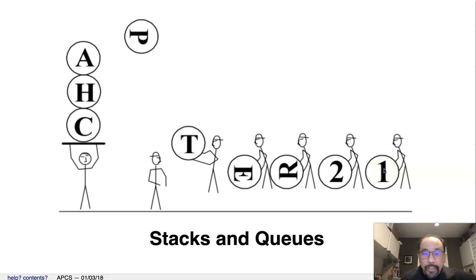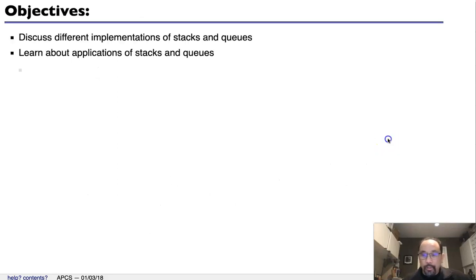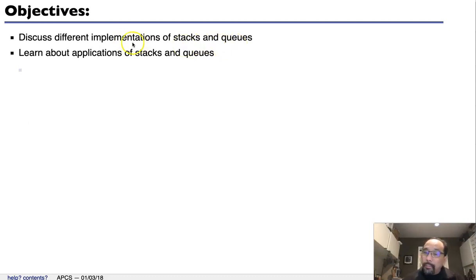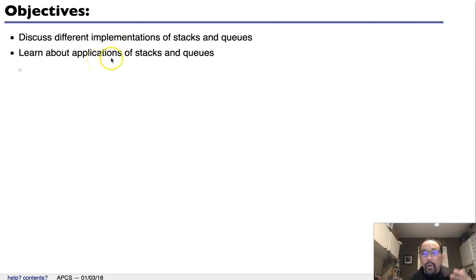Hello class. Today we're going to go over chapter 21. We're going to talk about stacks and queues — what is a stack, what is a queue, how do we implement that in a programming language, and what kind of applications would we want to use a stack or a queue?